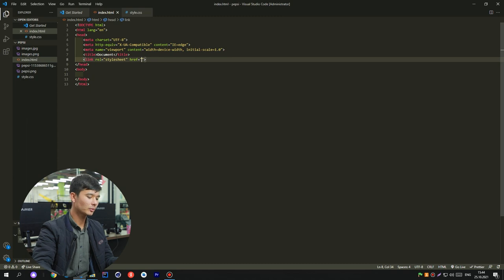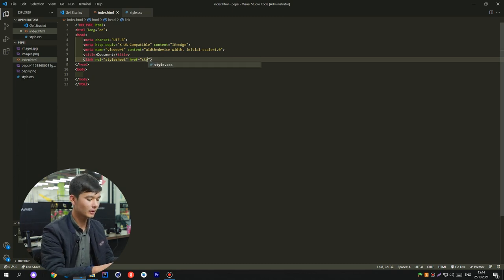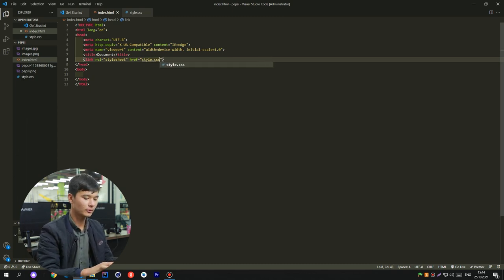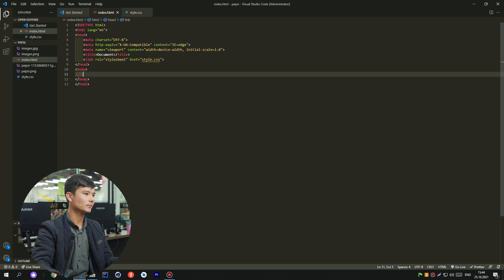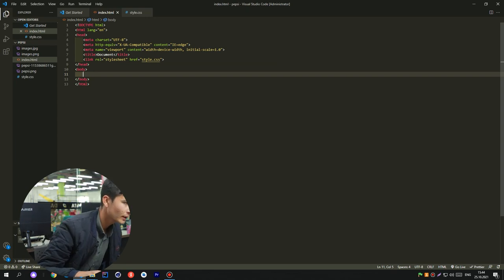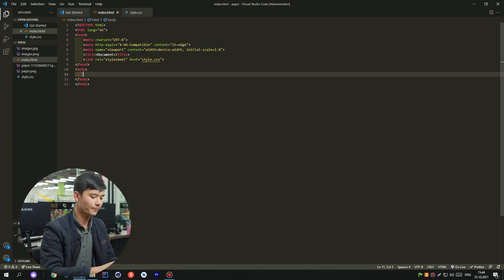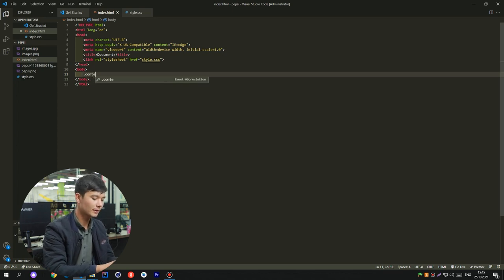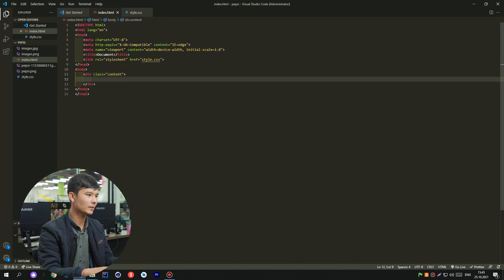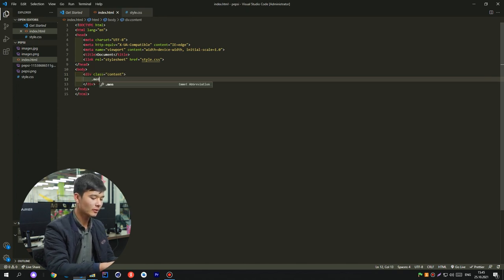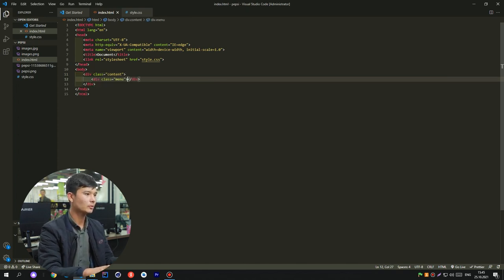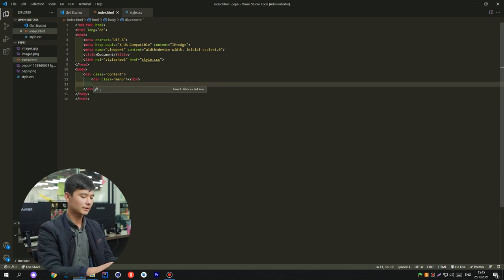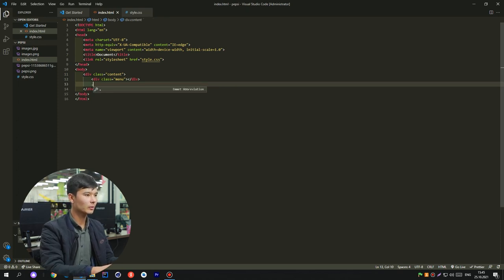We can use the attribute to the style sheet. I will show you how to use it. The first page is the content. You can use the device for this content.